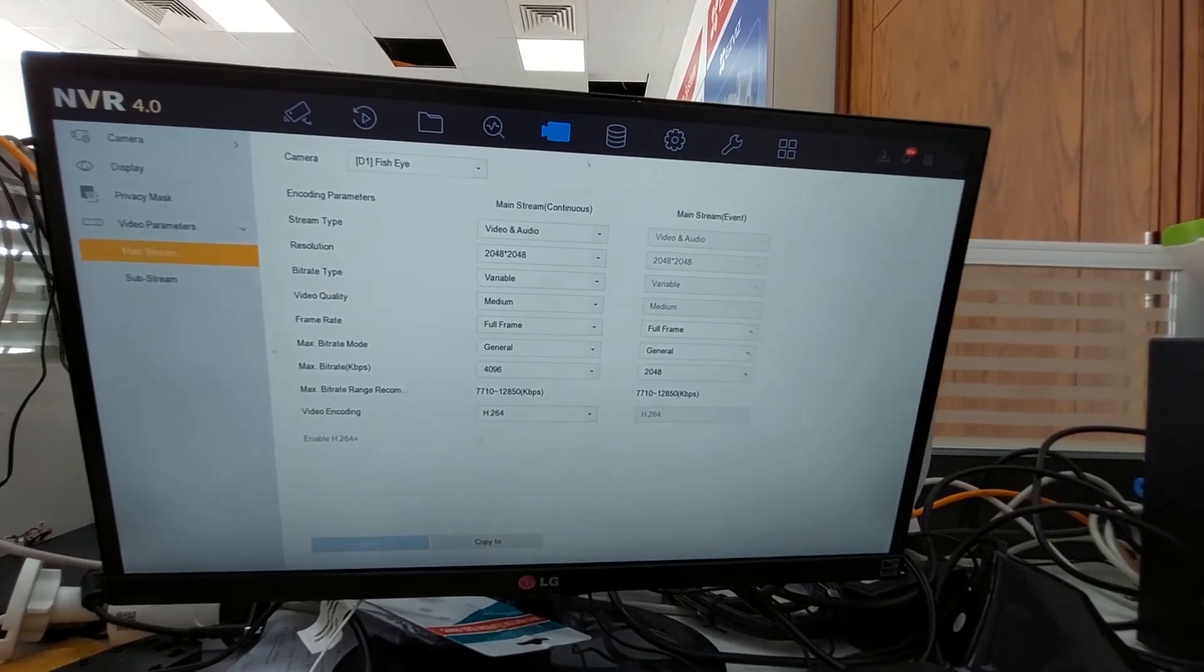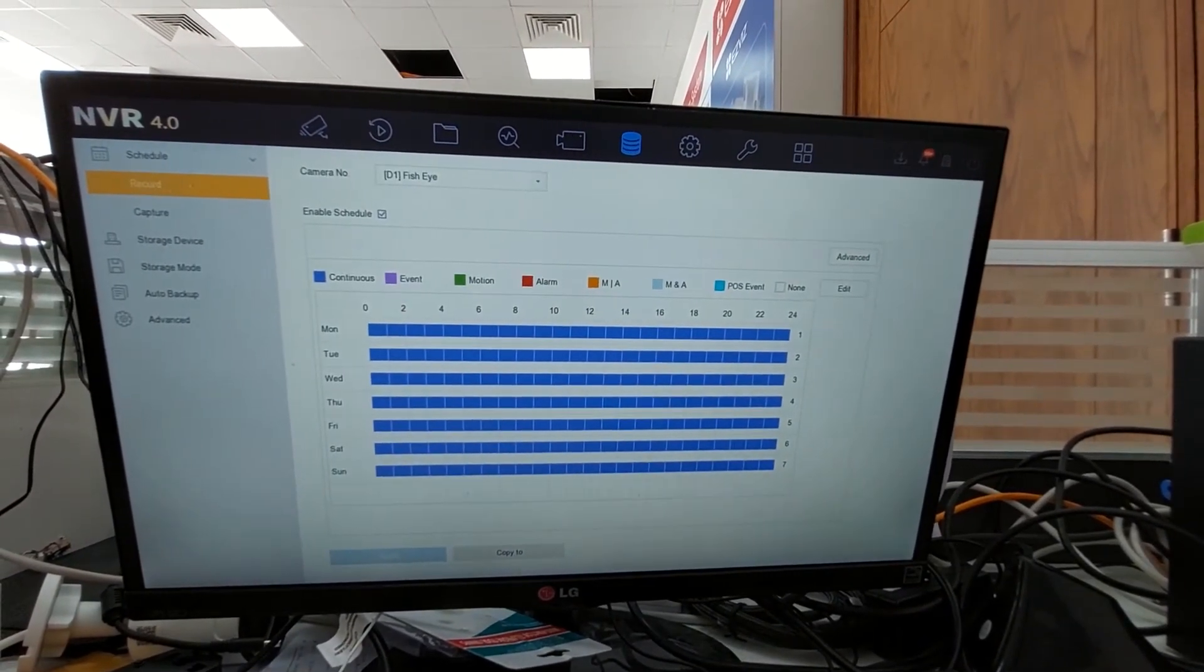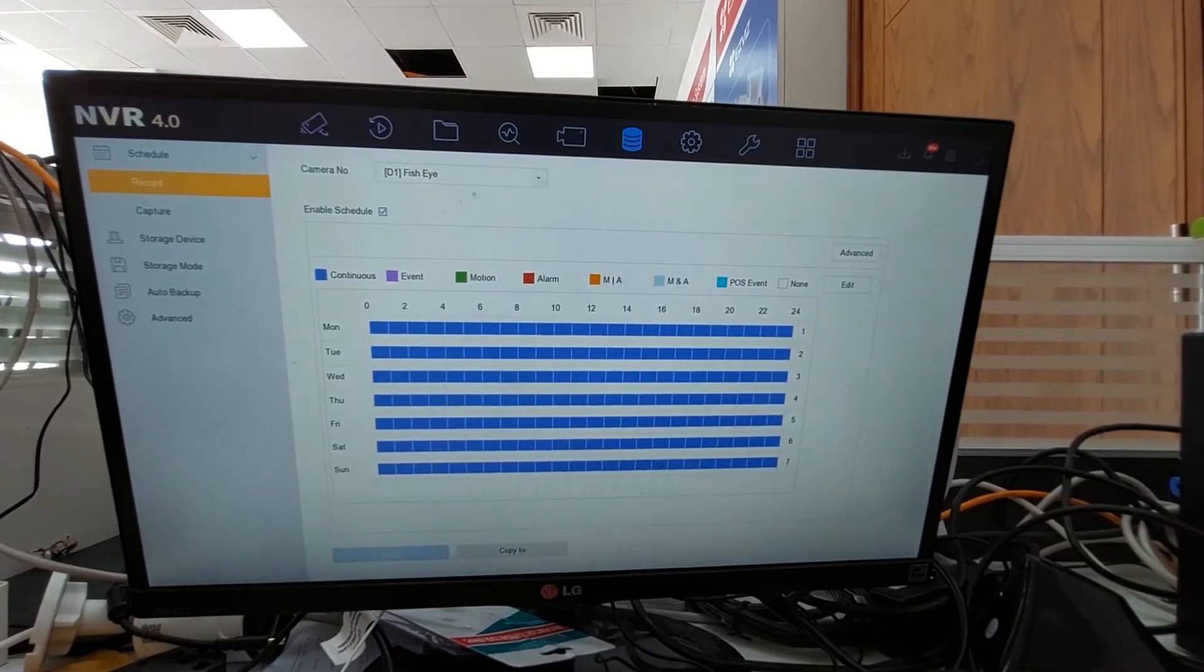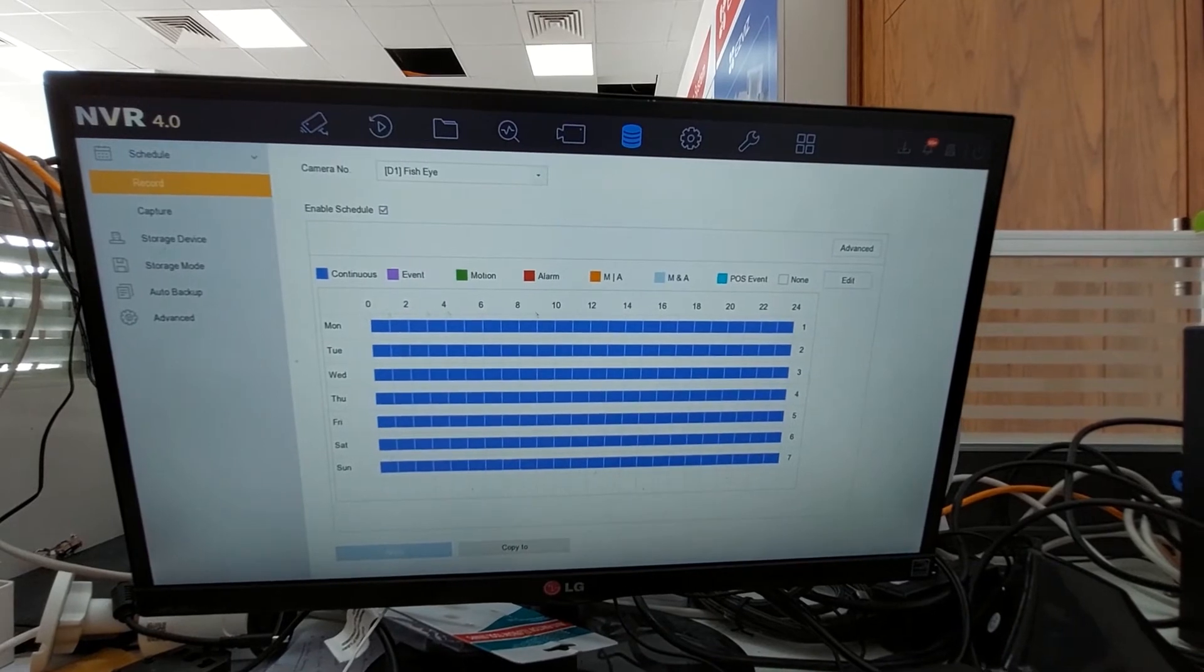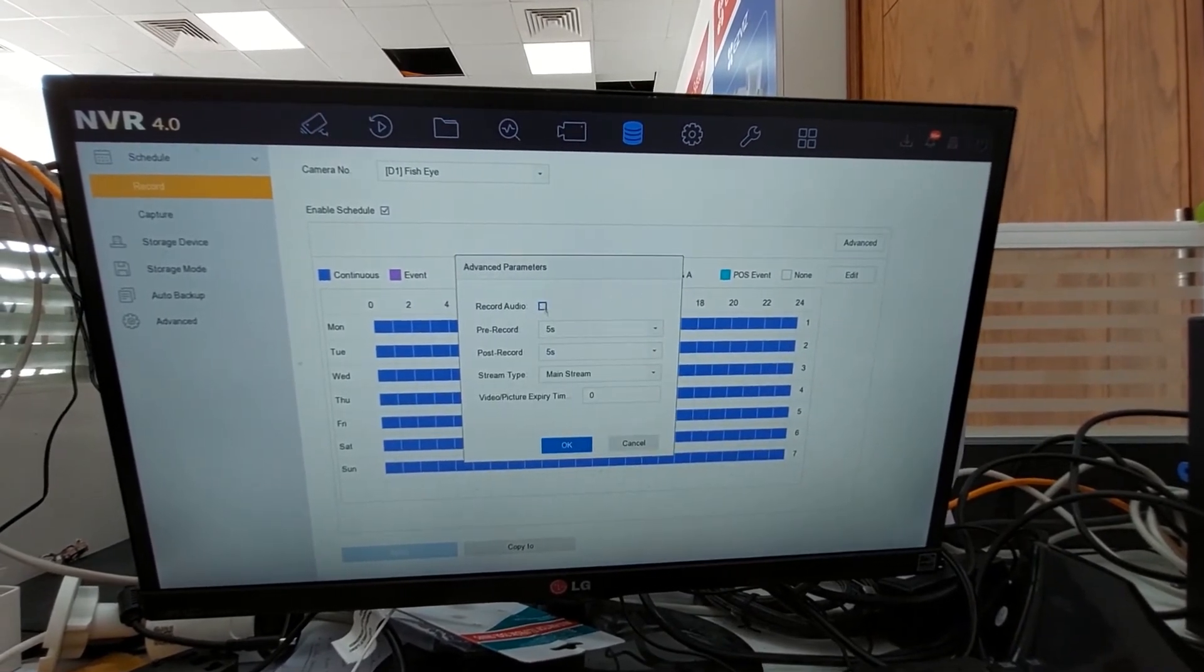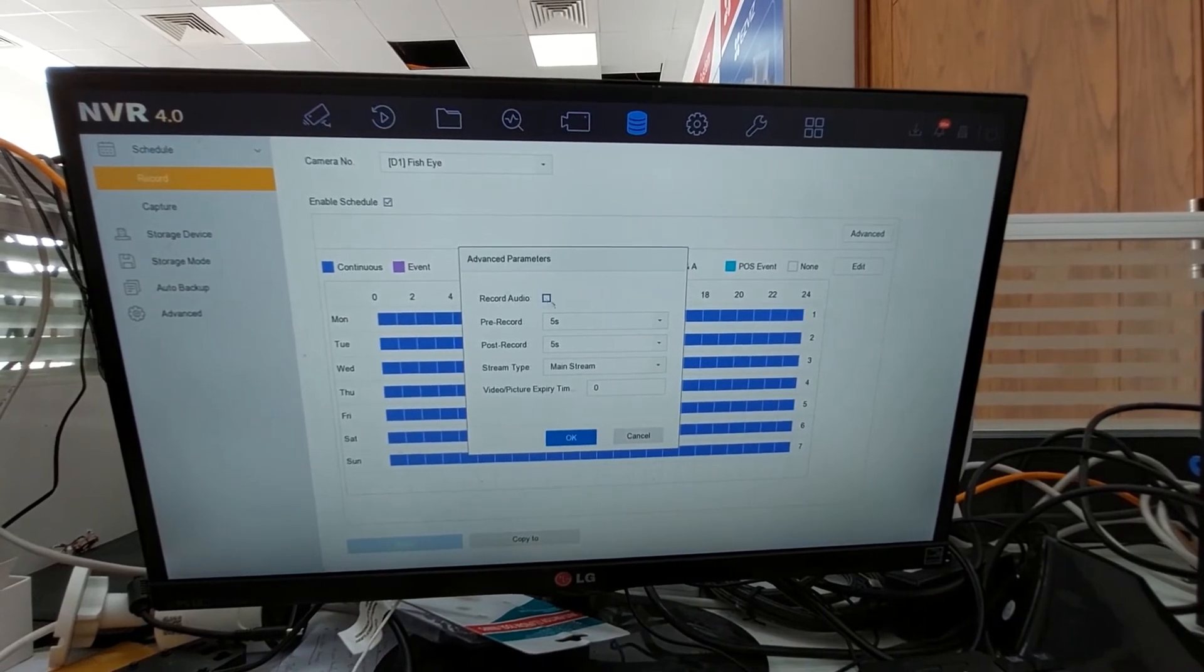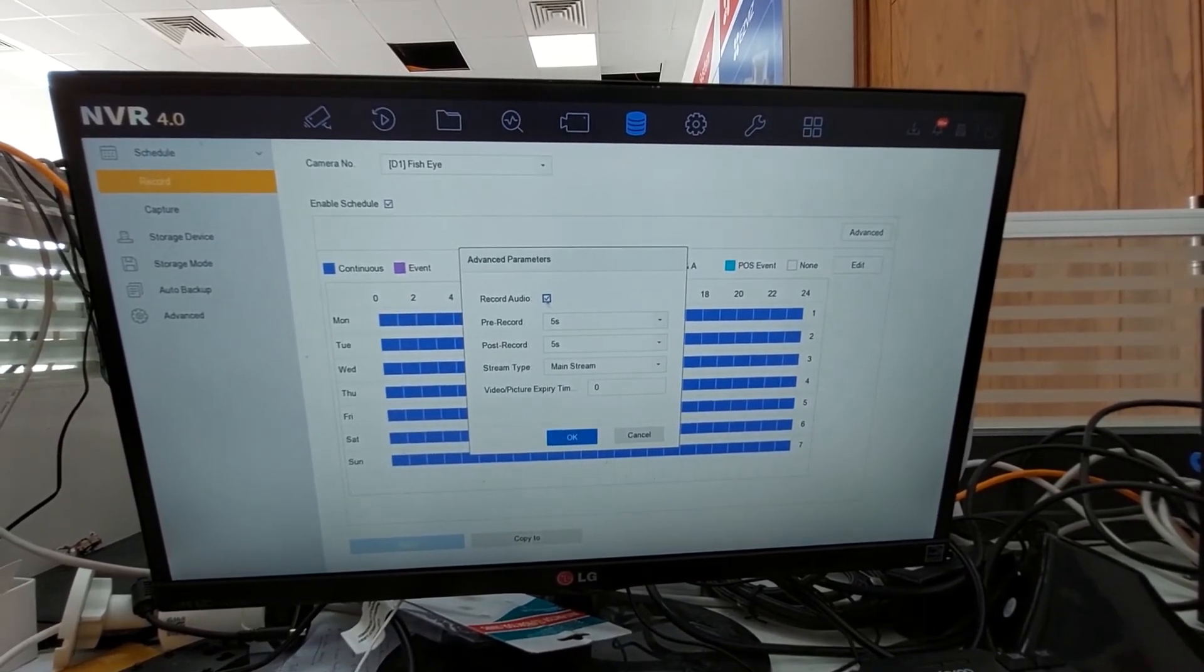After that, go to storage, record, schedule, record, and select the camera which has the mic. Then go to advance. Here you can see record audio. By default it is unticked, so you have to tick this record audio.